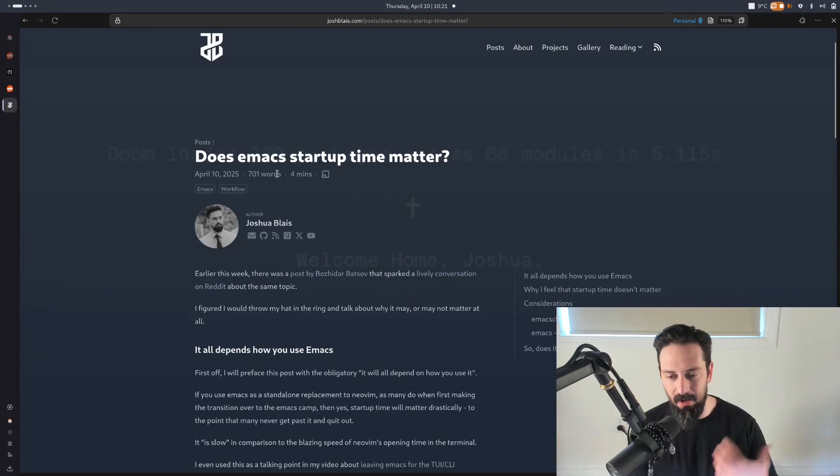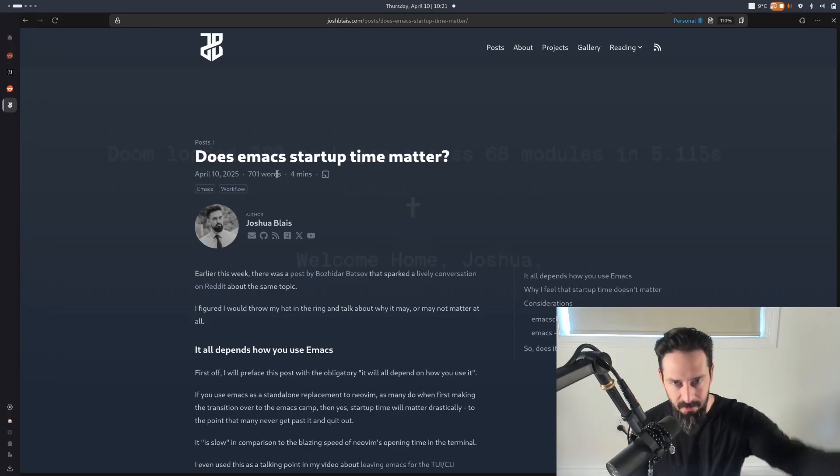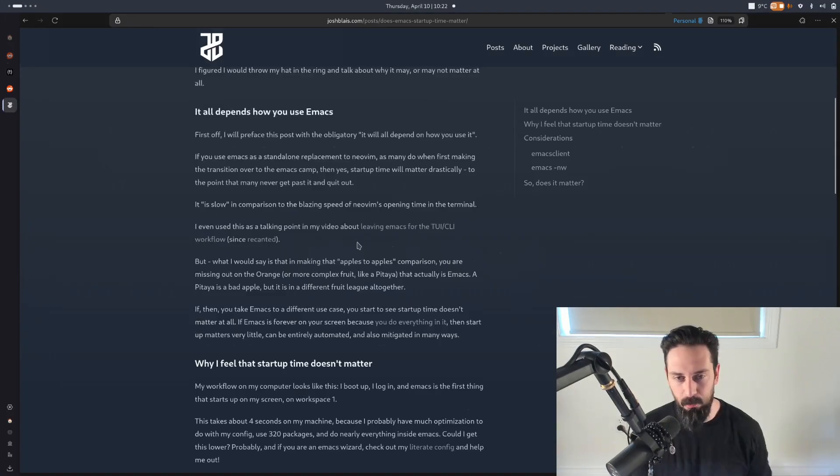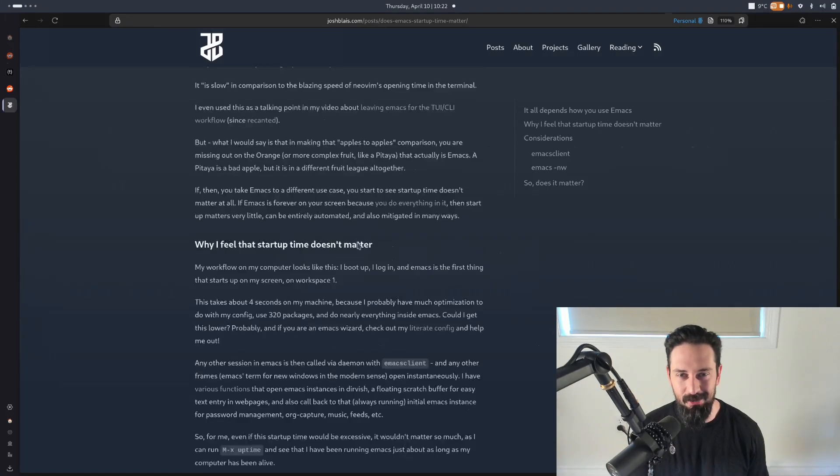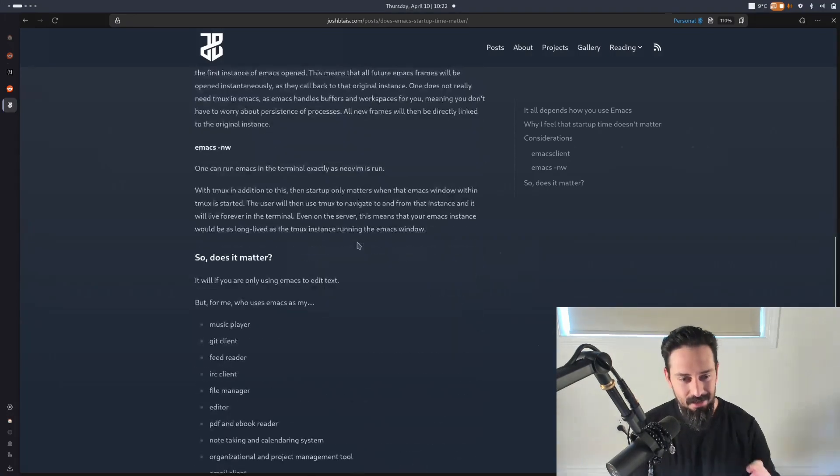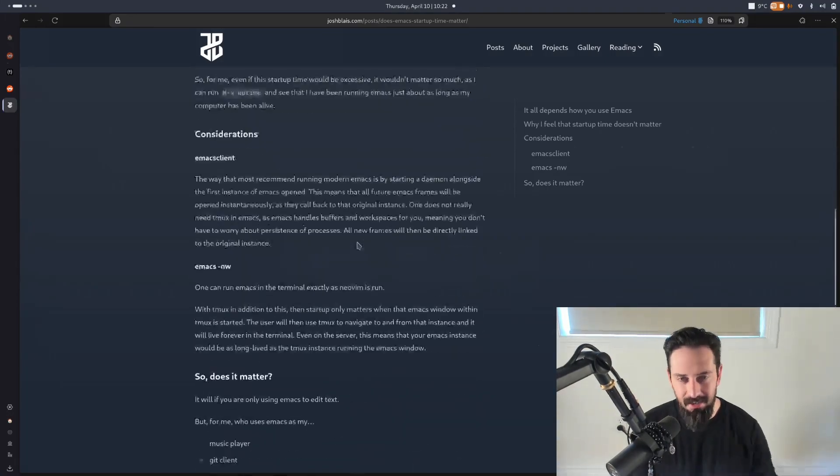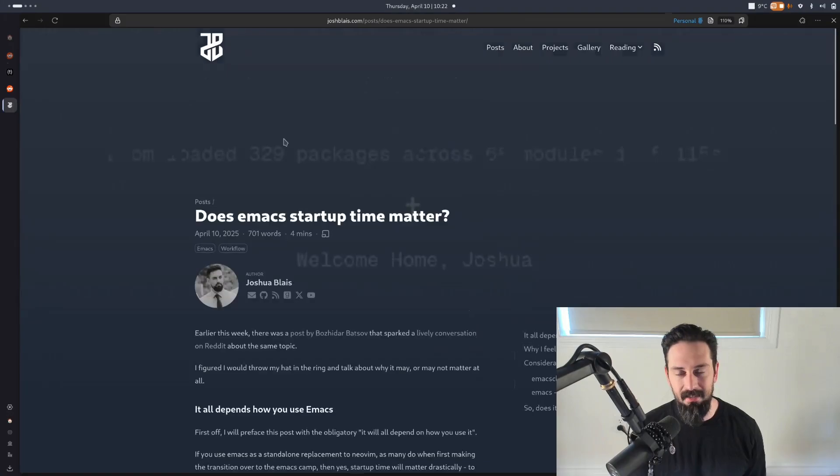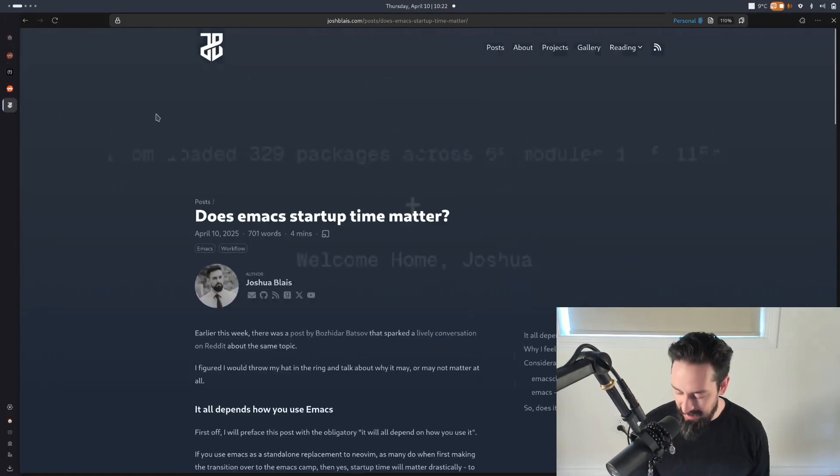I'll preface this post with, I also write posts online. So if you're weird like me and you like to read things still, go check out my post. I'll post it in the show notes below, but let's get into it.